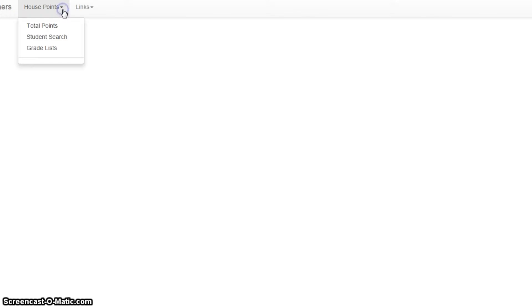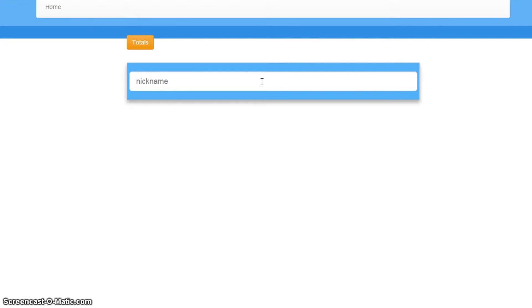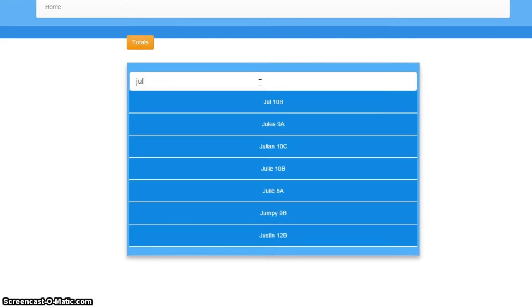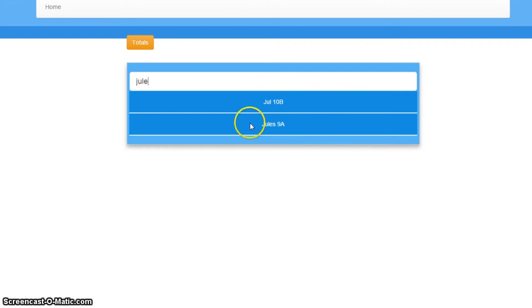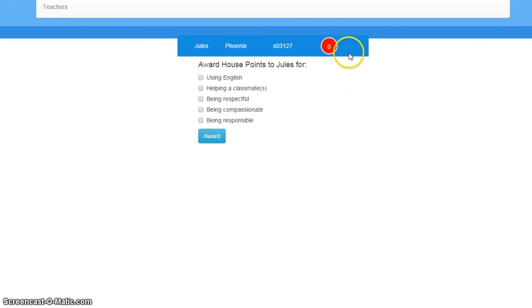Now another feature of this site is a student search. Now, I know I have a student called Jules. I just cannot remember which grade she's in. So rather than going to the grades page, I'm going to come to the student search page and start typing Jules's name. And lo and behold, there is Jules. So I click on Jules, I get a little bit of extra information just to make sure this is who I'm looking for. And then I'm going to view Jules's page.